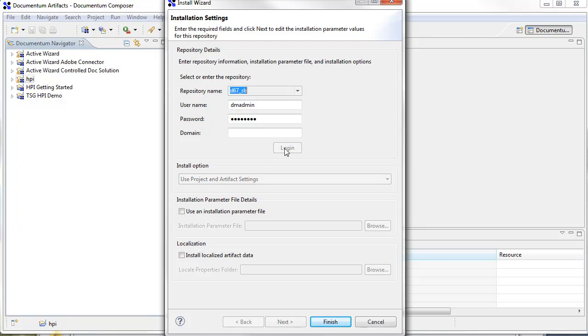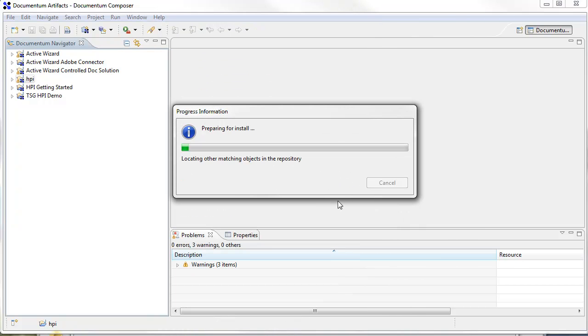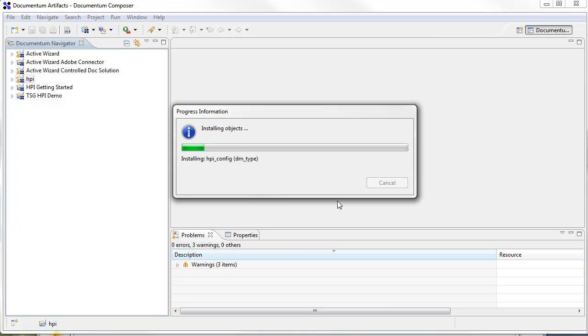So I'm just going to go ahead and log in. And you can make any updates if you like here. And I'm going to just go ahead and finish. This can take a minute or so. So I'm going to pause this demo and we'll resume when the DAR is finished.